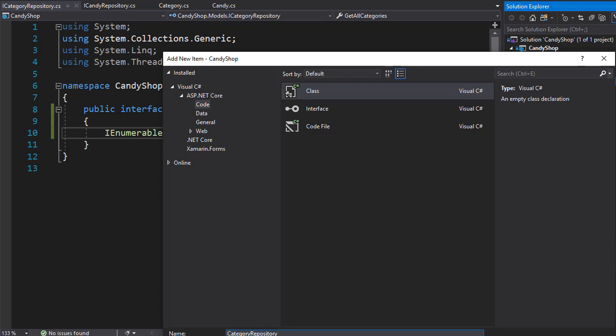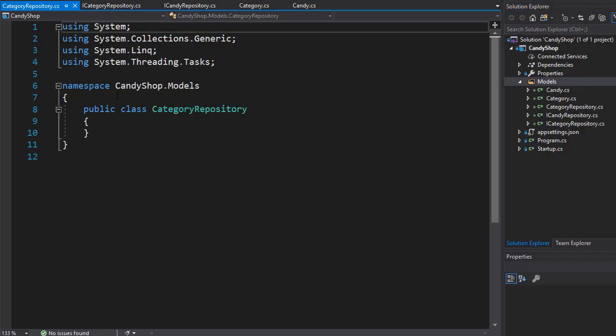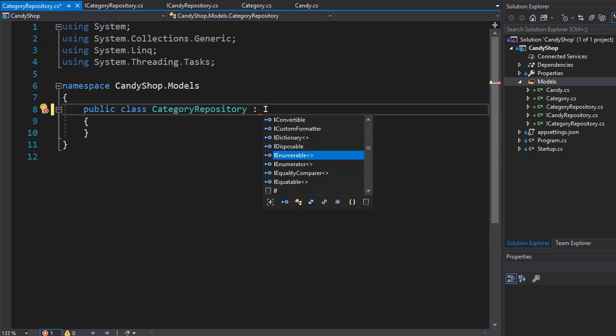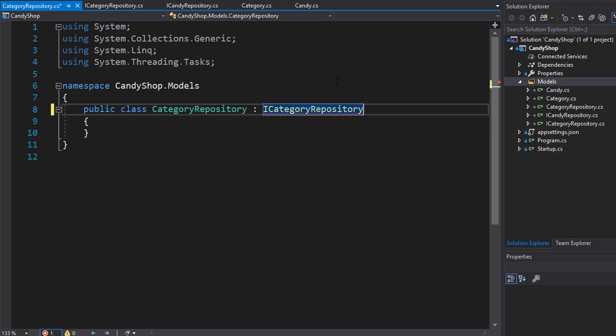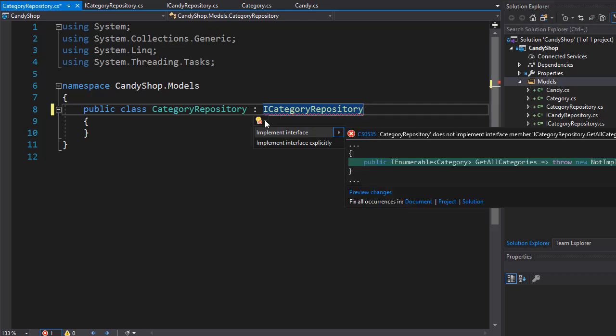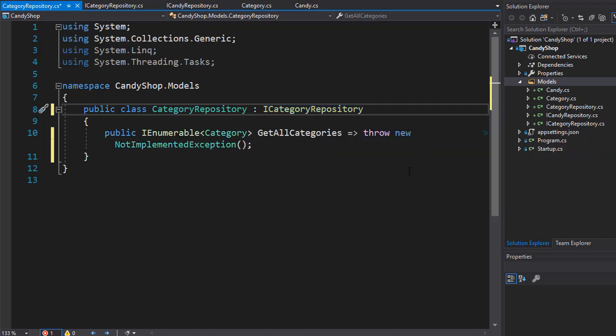This one is not an interface, this one will implement the interface, so this one is not named with the I at the beginning. So this is just a class that will implement the ICategoryRepository. And of course it's complaining now because we need to implement the methods or the property that we have in the ICategoryRepository.